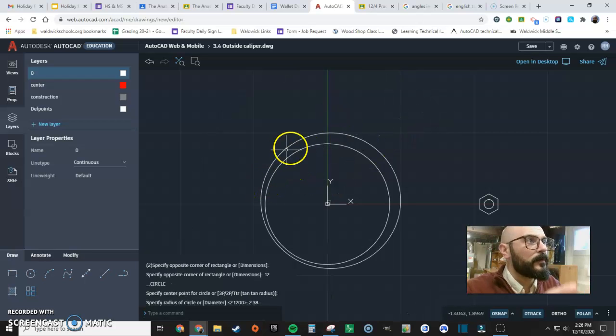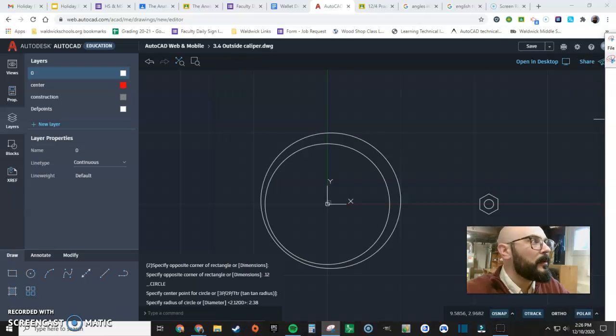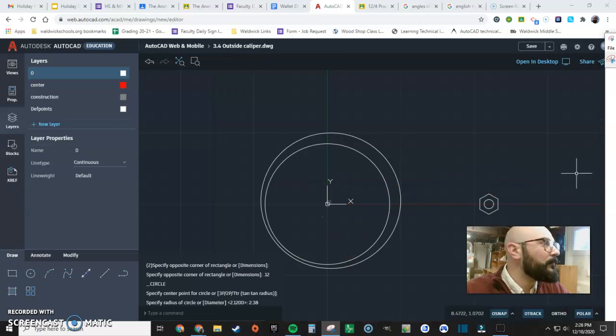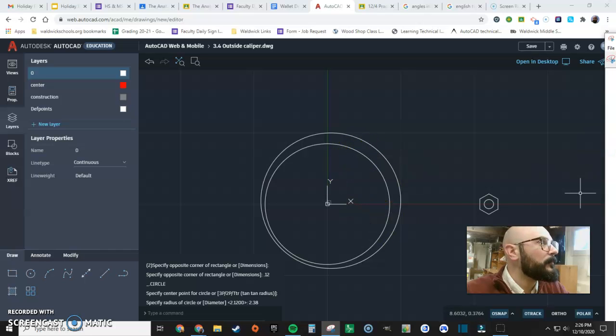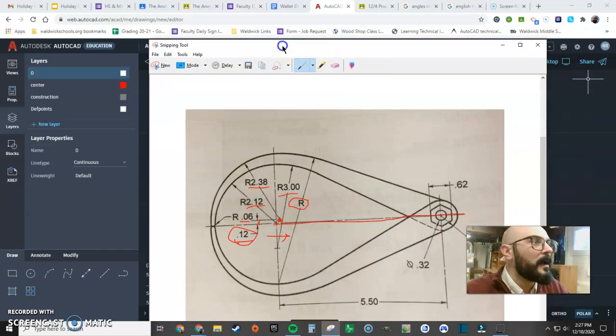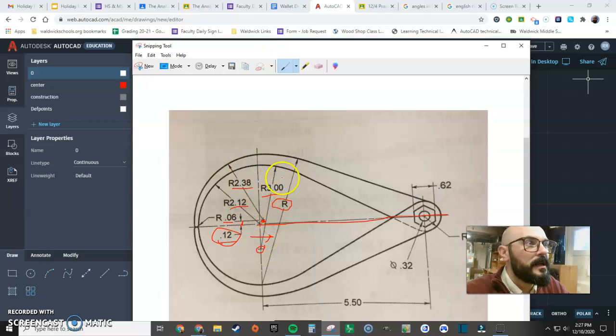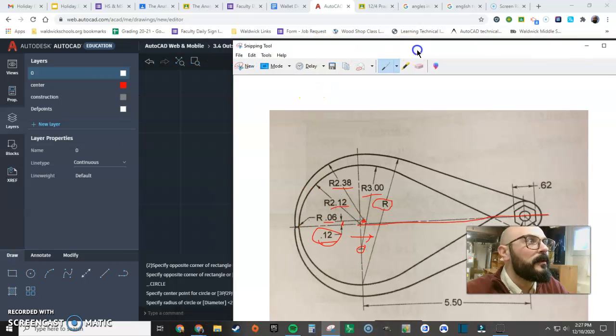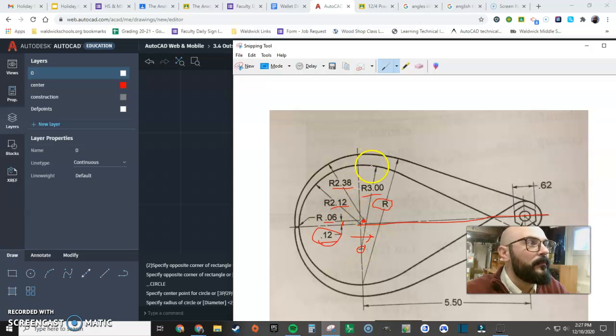Okay, here we're starting to close in on the shape. What we have to do is add this inside corner here. To get that, I can see there's a new center point right here which indicates a 3 inch radius from this point. So this point is going to be 3 inches down from this circle because it's on the y axis.